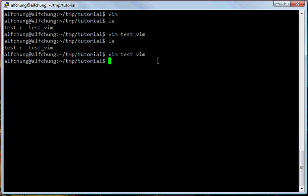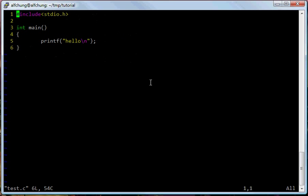So at this point you already know how to use VIM and how to write a file and how to save. I have a source file — as you can see in the current folder I have a source file here. Let's see what is inside: test.c.